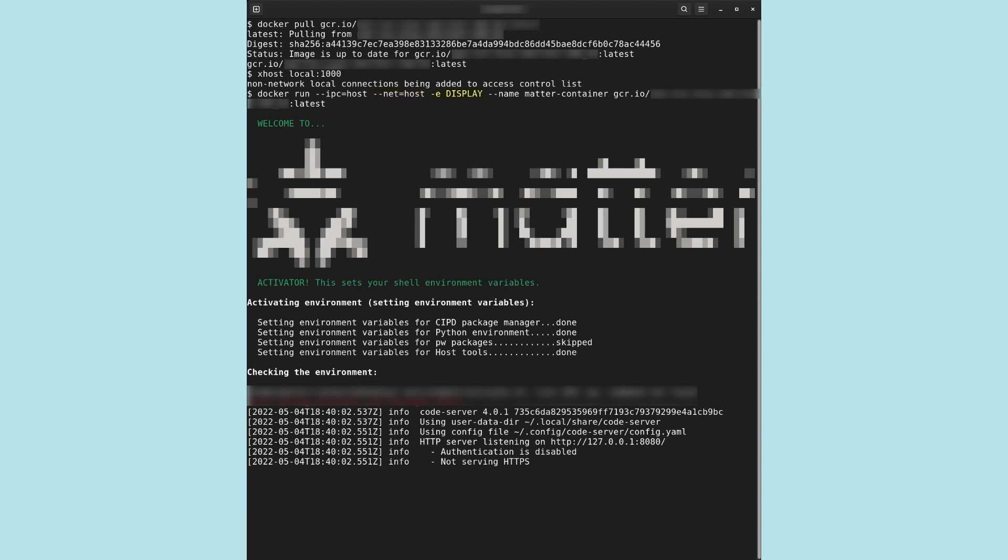Finally, -e exports your host's display environment variable to the container. xclient programs running in the container will then connect to your host's x server, thus providing graphical user interfaces. This is important to run the zap tool for editing matter clusters.